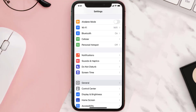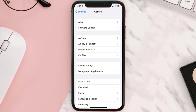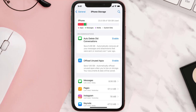You need to clear the app cache. Go to your device settings and then scroll all the way down to General and tap on it. Then tap on iPhone Storage, search for the app, and then tap on it.